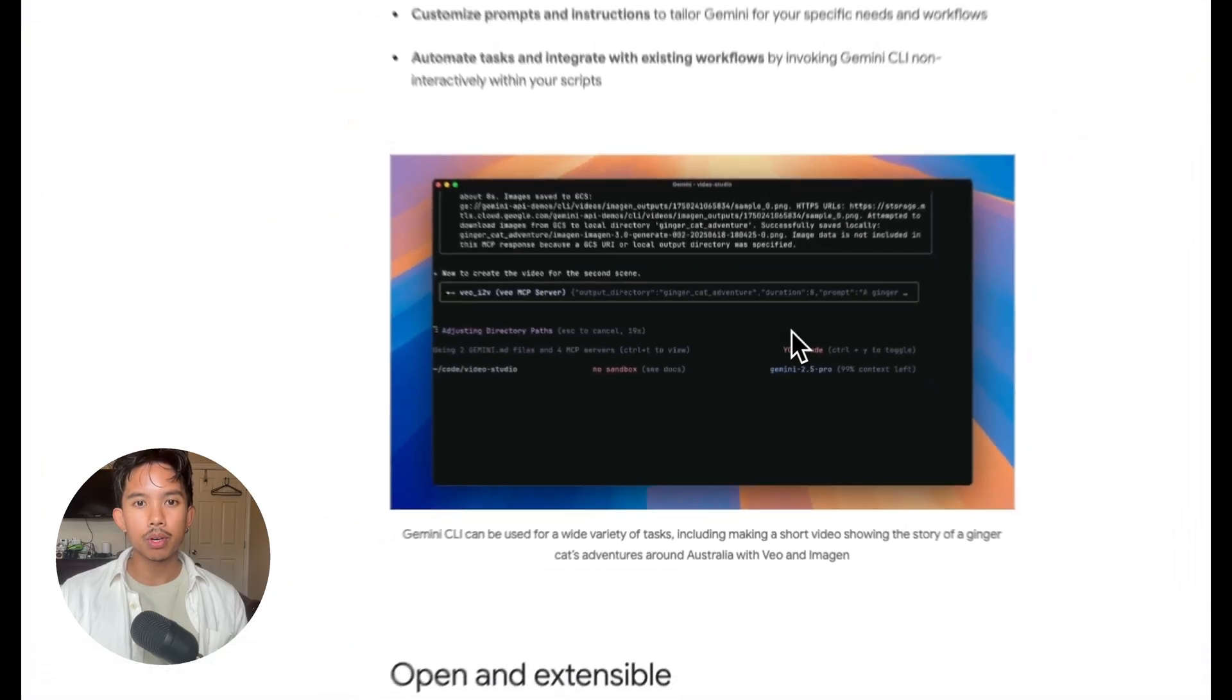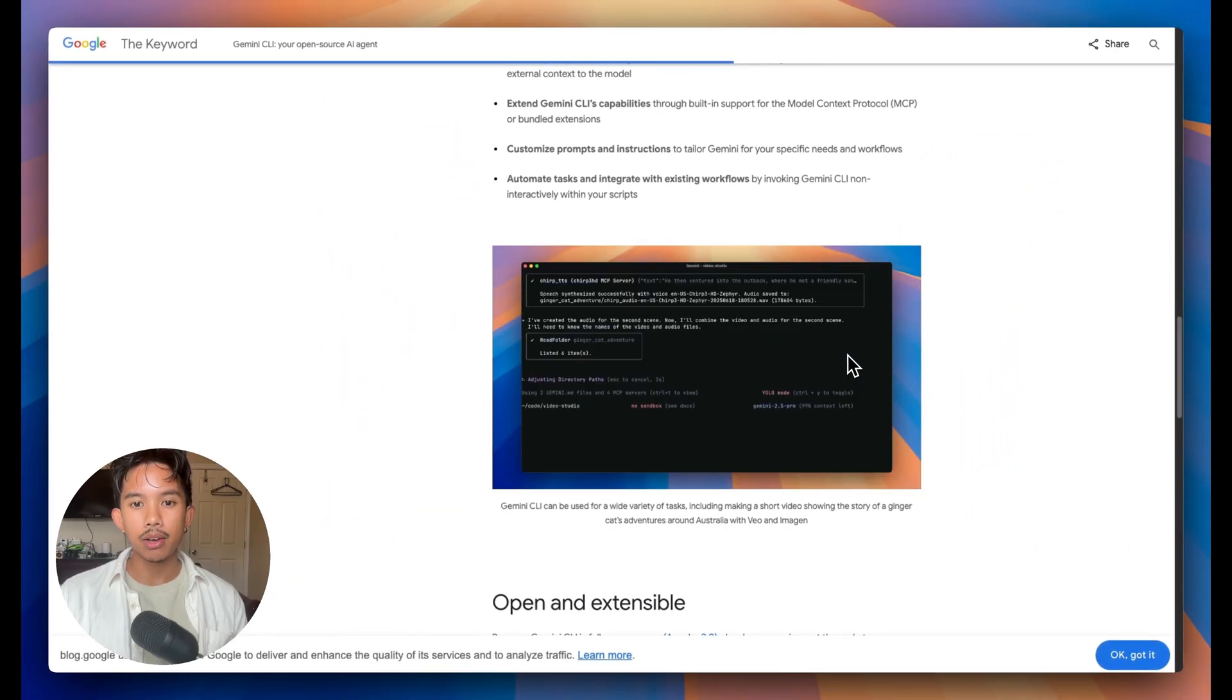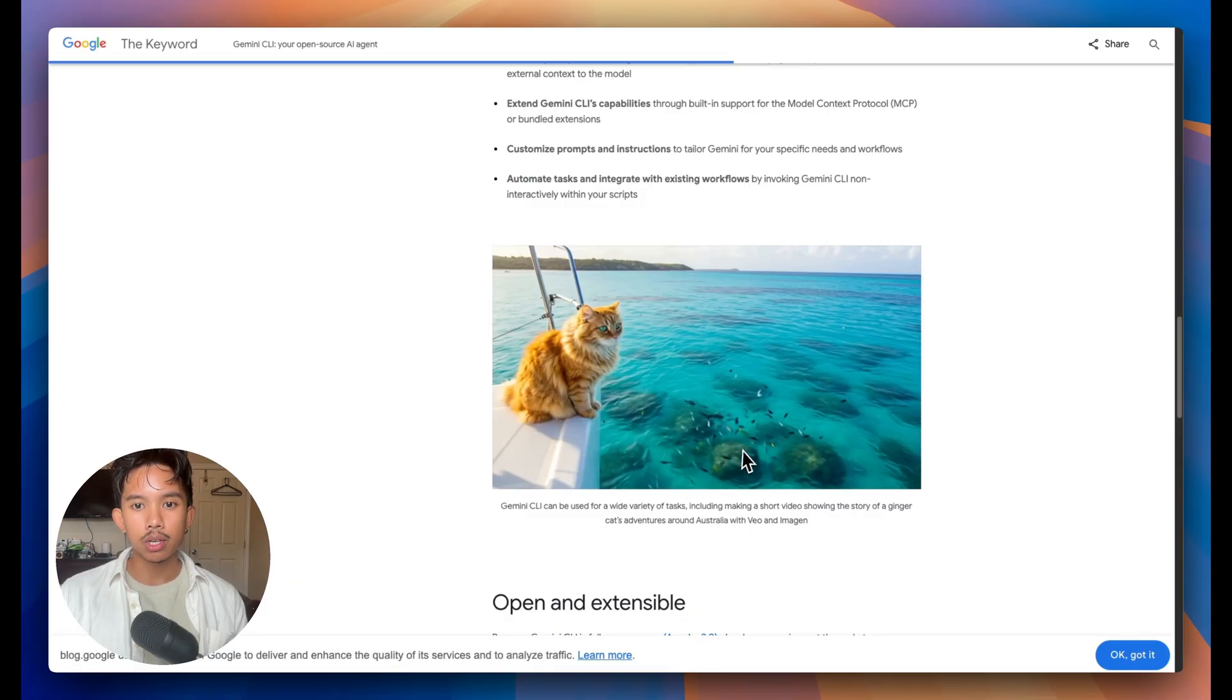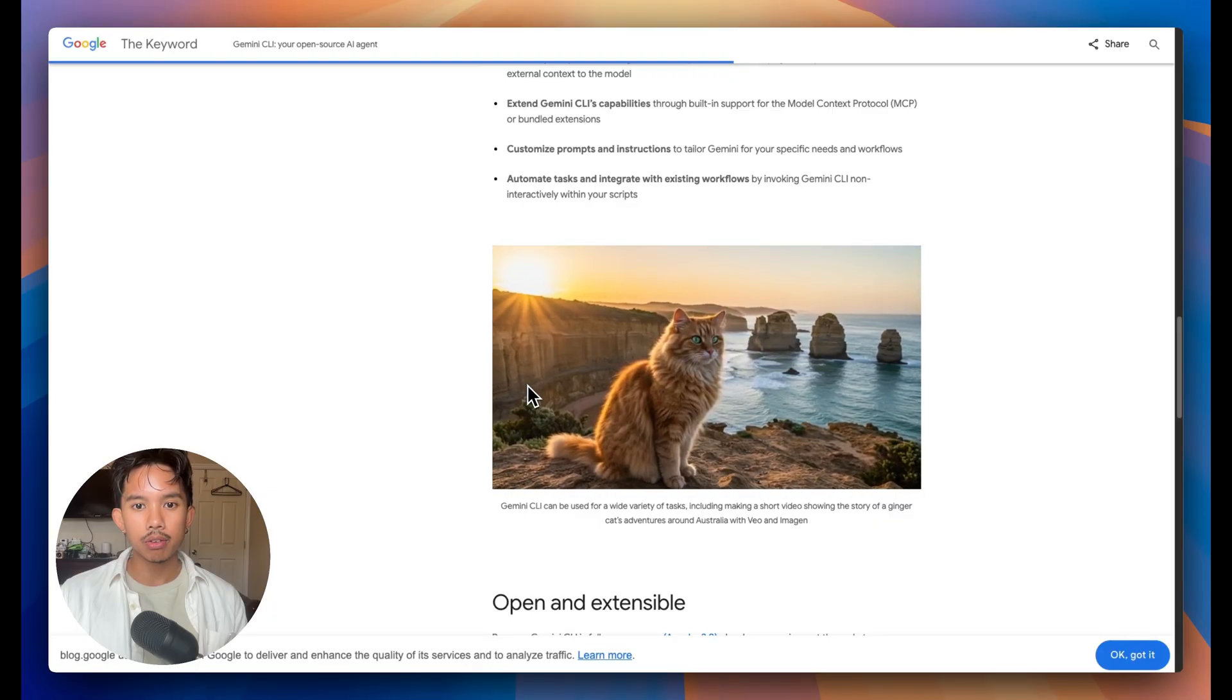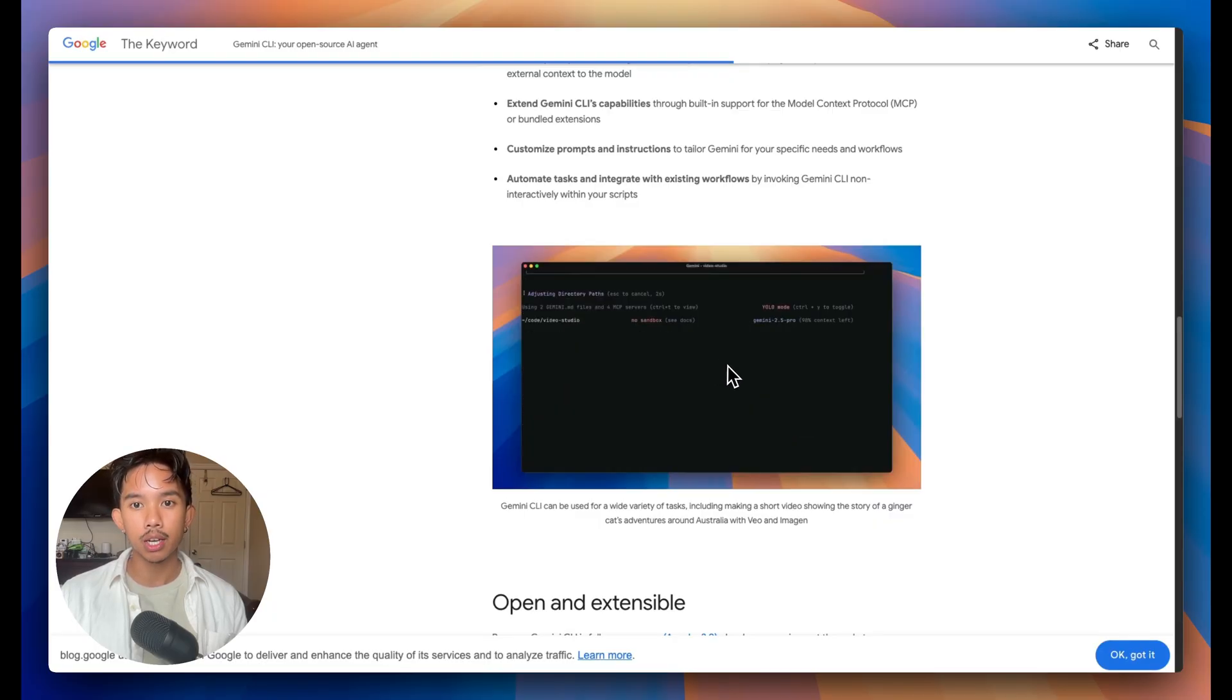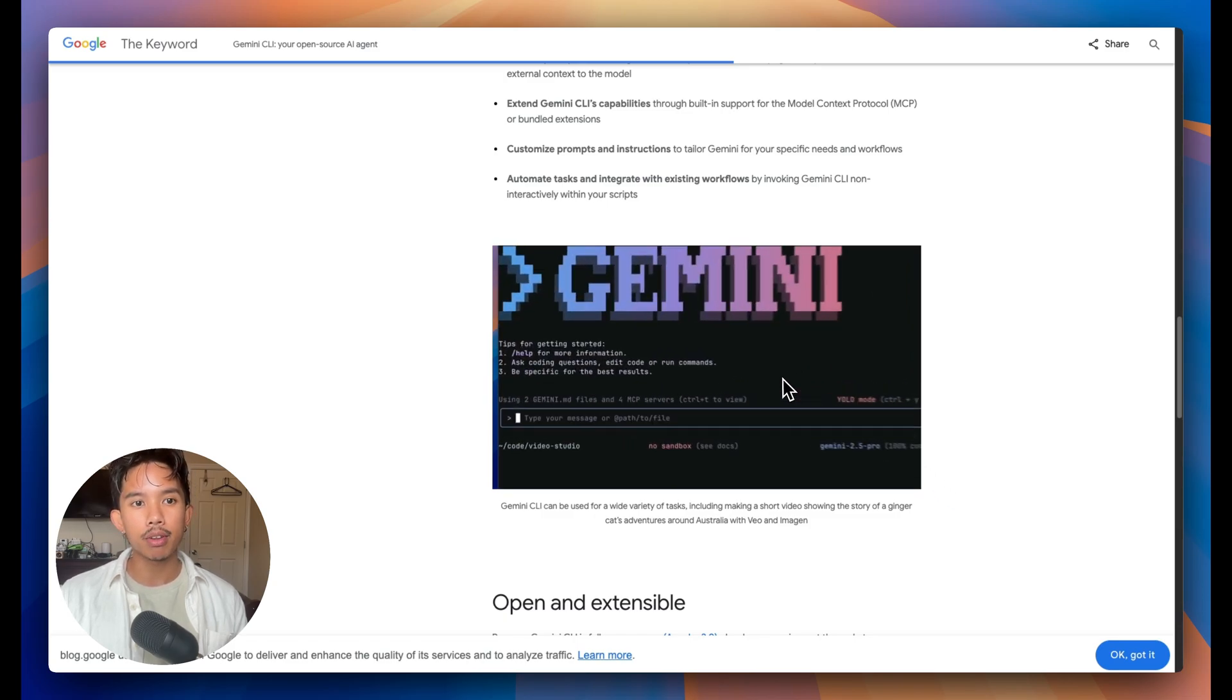Just like in this demo, you can also use MCPs that allow you to interact with VO, Google's video generation tool. And it'll allow you to interface directly with that tool to create videos just like this. We won't cover that in this video, but let me know if you want me to make that video.